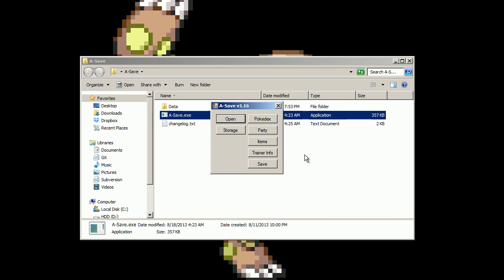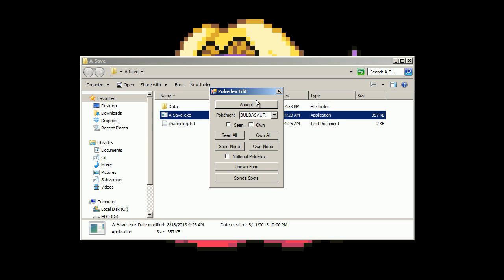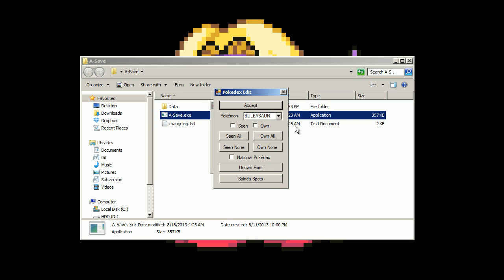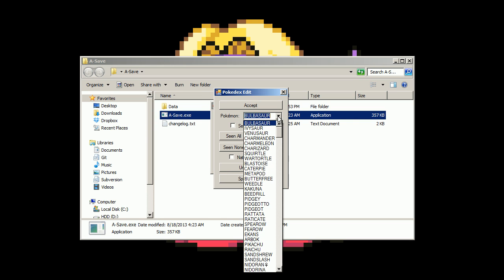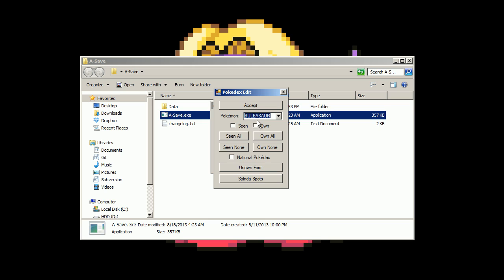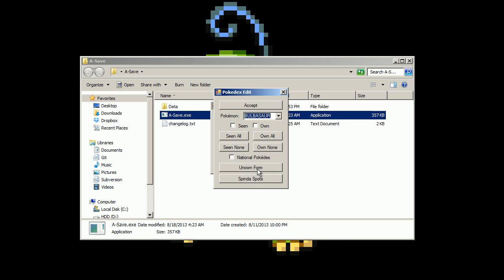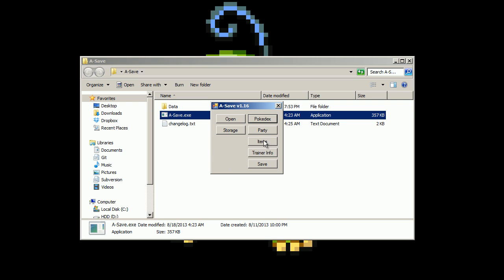Just open your file there. You can edit your Pokedex. You can edit what Pokemon you've seen or owned, if you have the national dex, what Unown form the Pokedex shows, what spots location for Spinda is shown in the Pokedex as well.